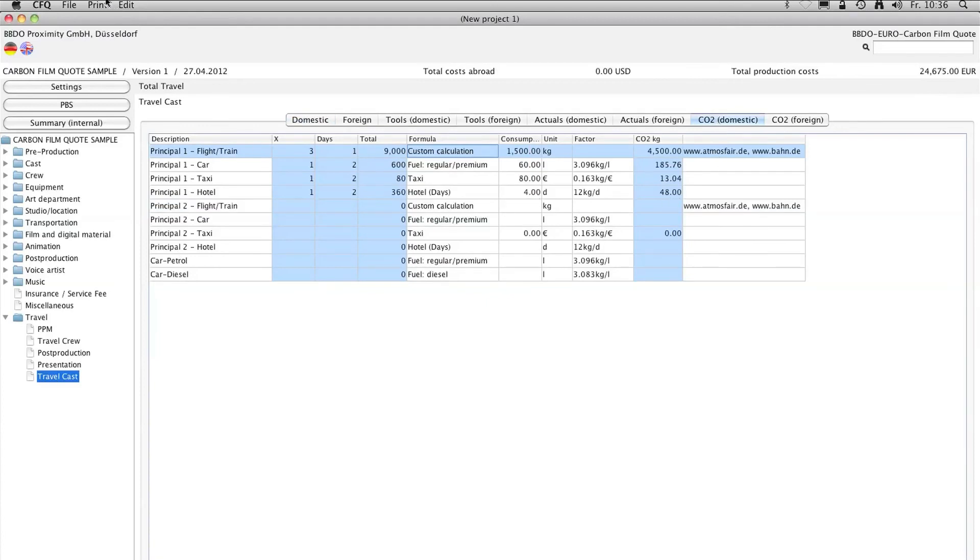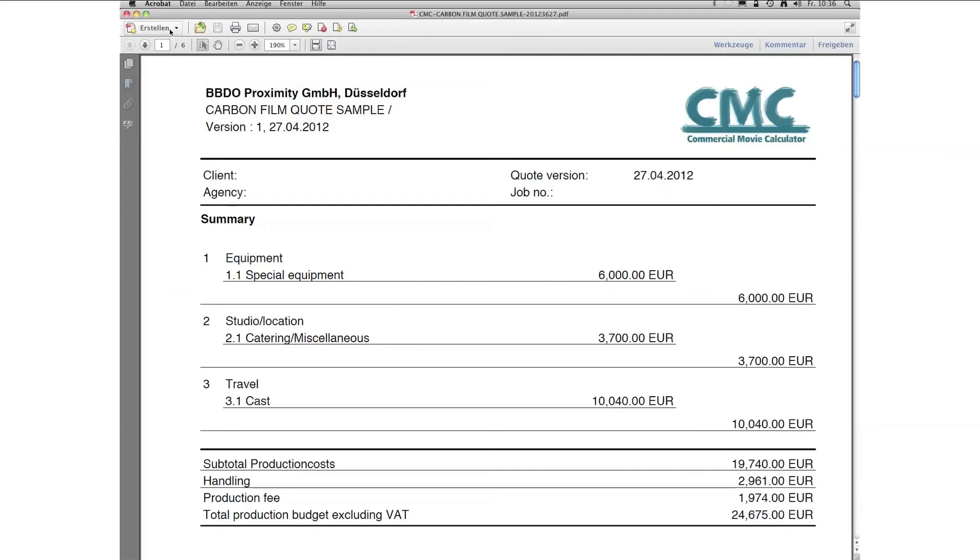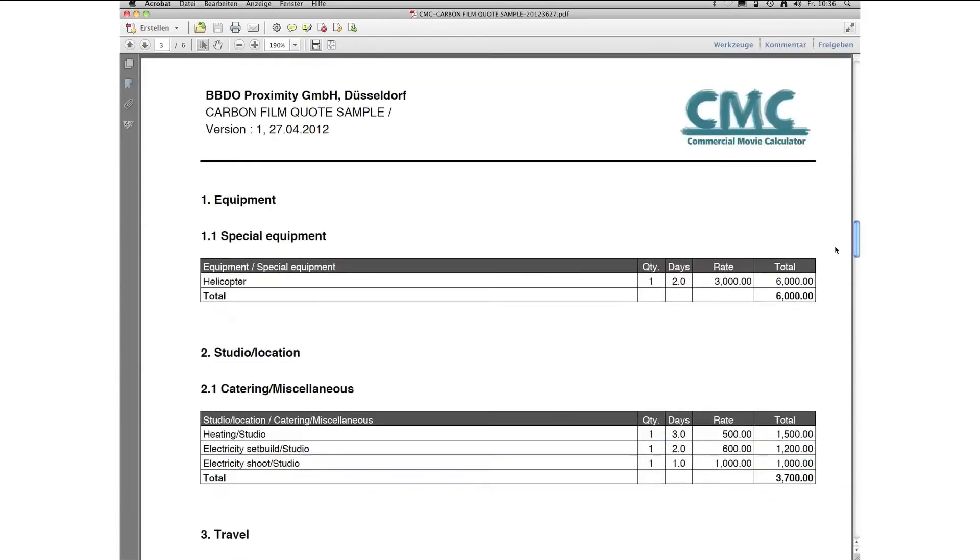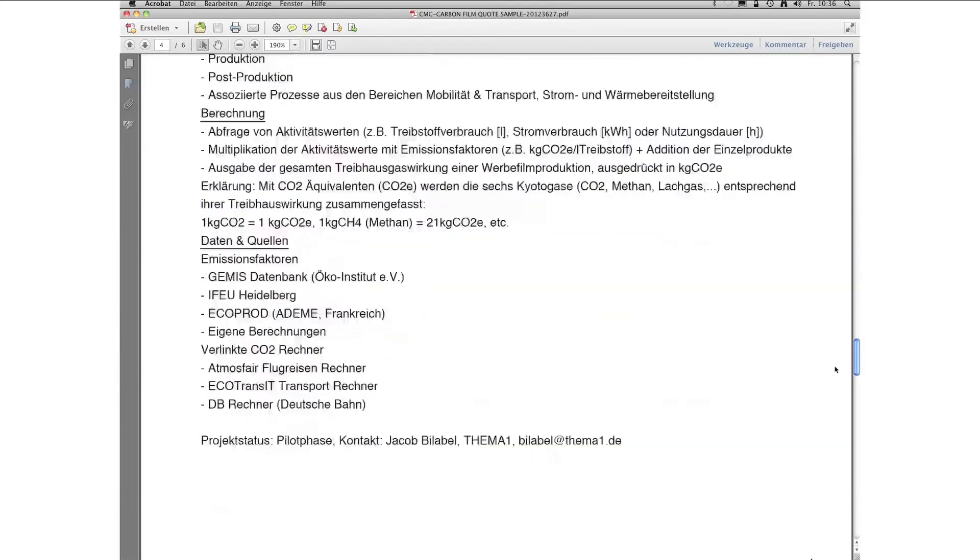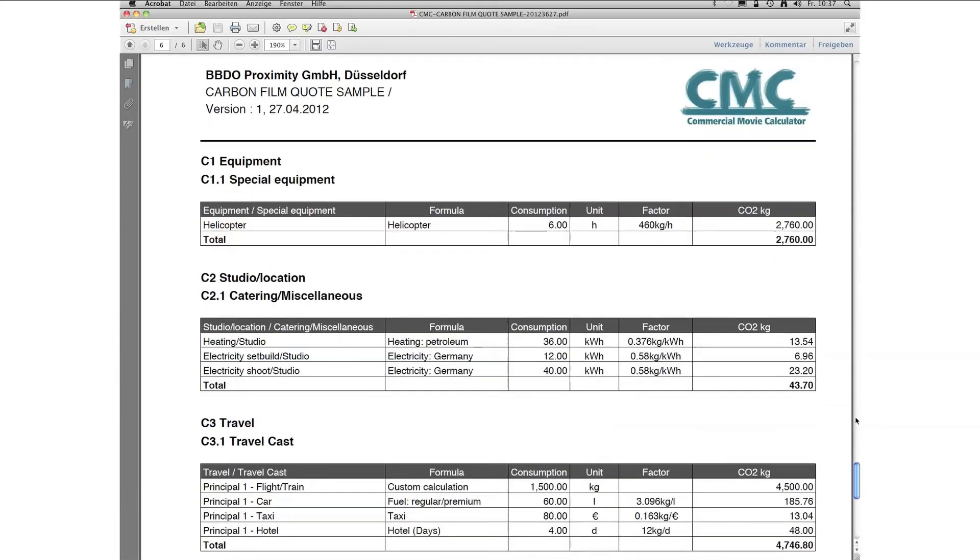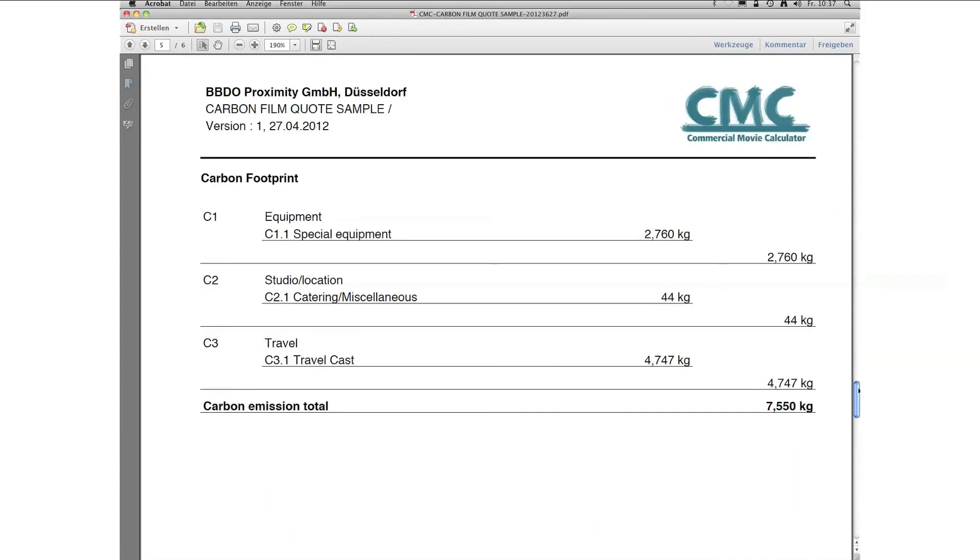So when your bid is completed, all the CO2 values have been calculated. Simply print as a PDF. And now you can identify the hotspots in your production quote, and you have the chance to adjust your production and find more environmentally friendly alternatives.